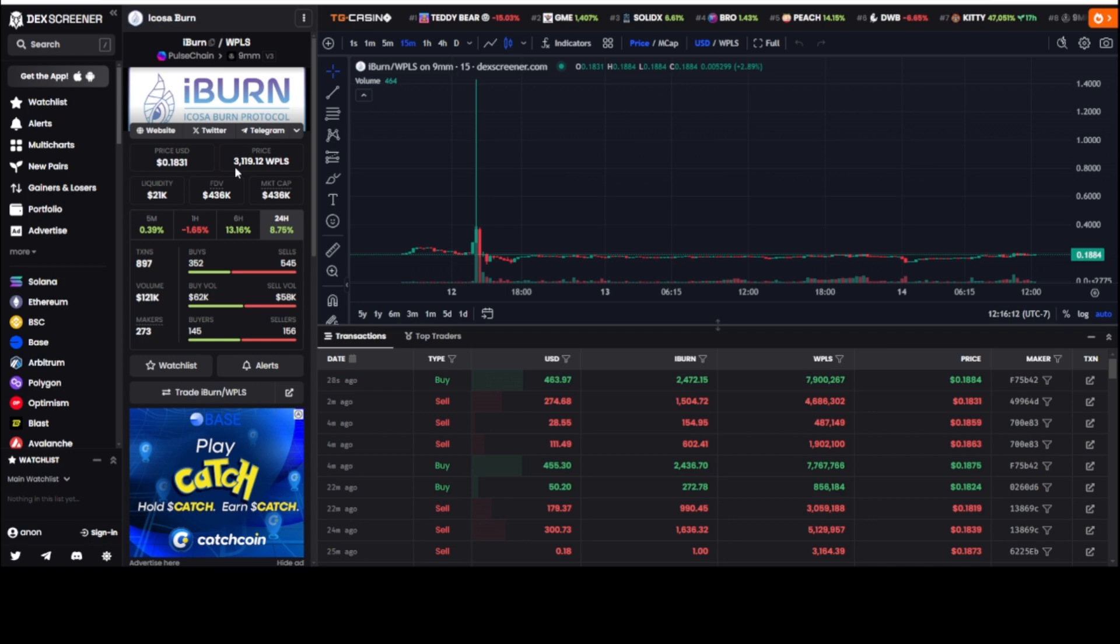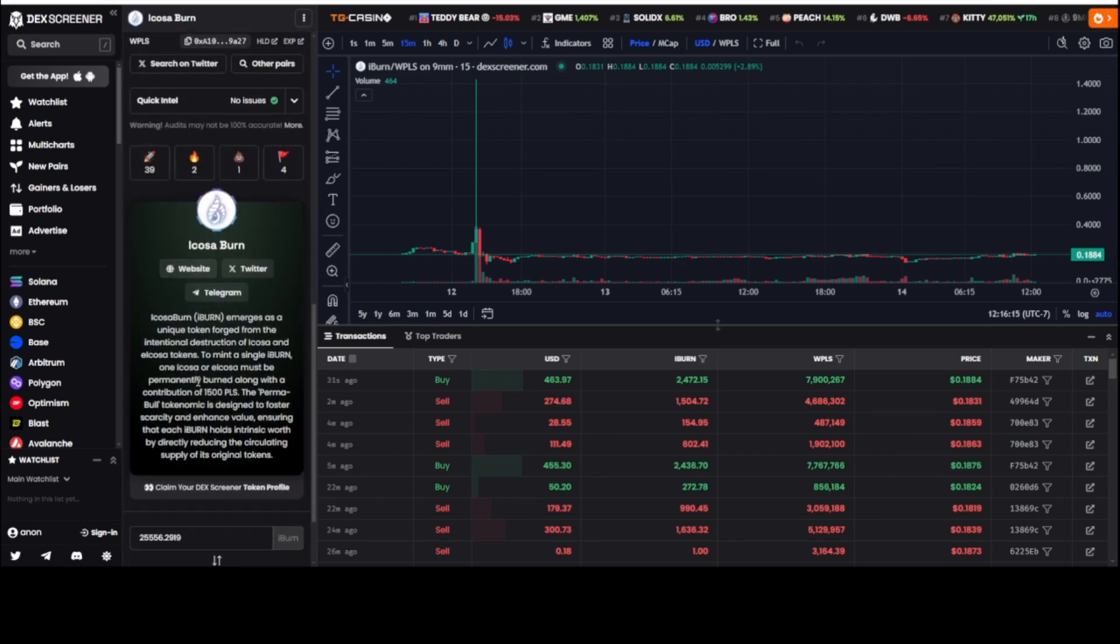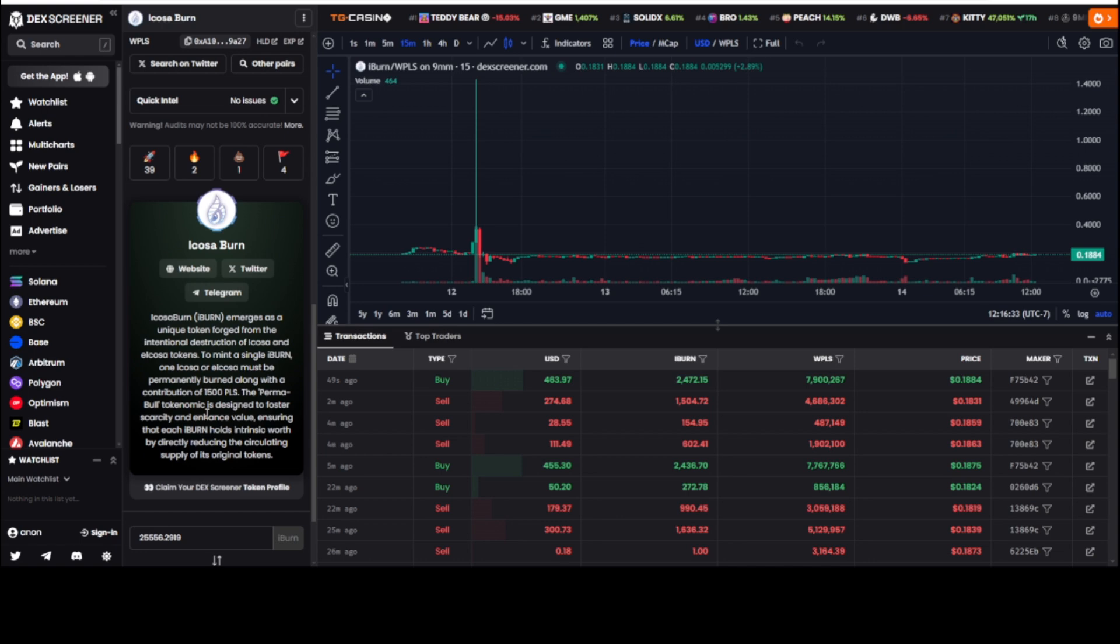And this token, it holds intrinsic value because it's reducing the circulating supply of the original token, which is Icosa, and its value within itself now is a token that has a use case for the Icosa token, burning it, creating iBurn, but now has a buy and burn.